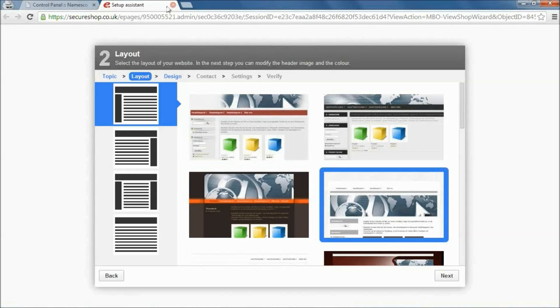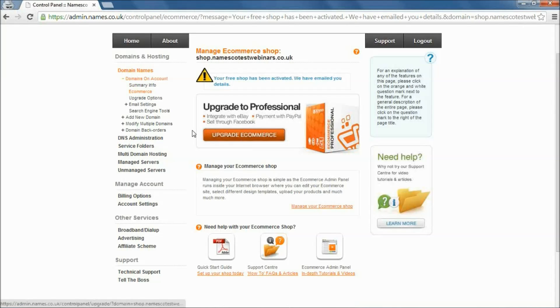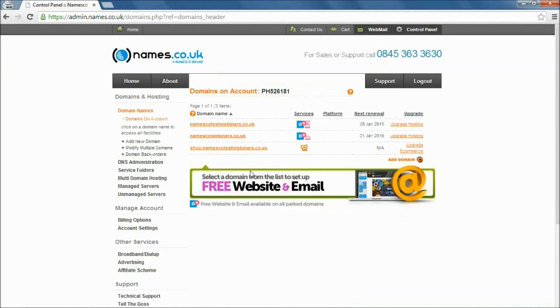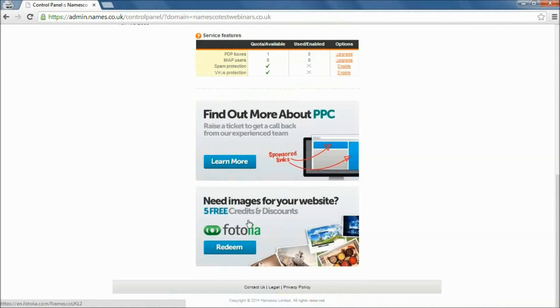Okay, so let's move on now to talk about the free Photolia credits. So these are on the summary page for the domain, the main domain. So if I go back to domain names, if I click on my test domain, and you'll see down at the bottom here, Photolia. Now for those of you that don't know, Photolia is one of the website's leading suppliers of royalty-free stock images.